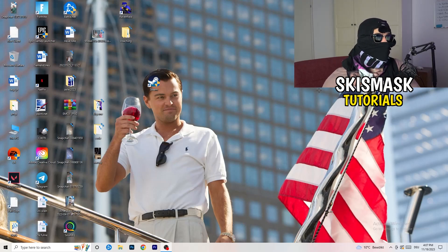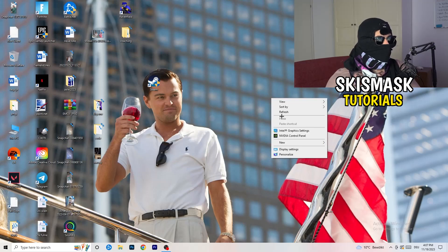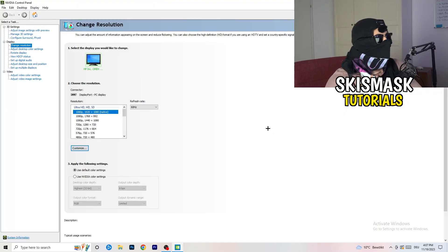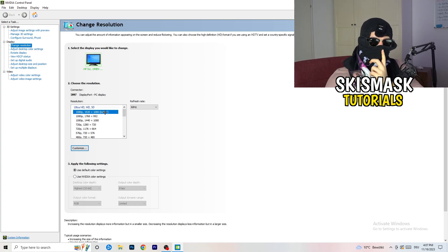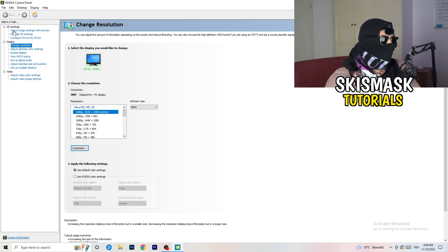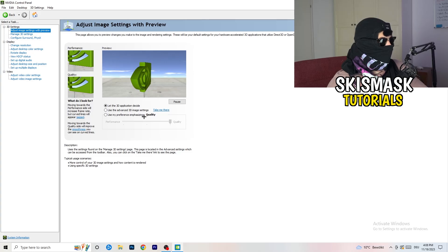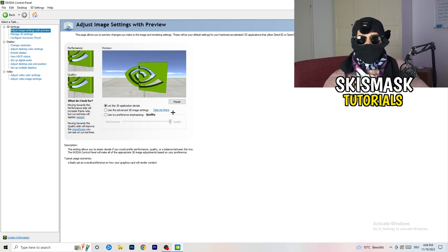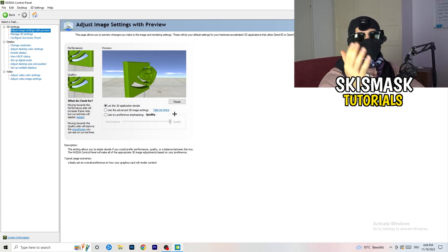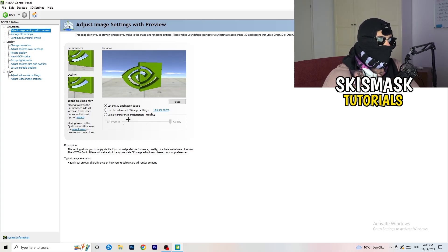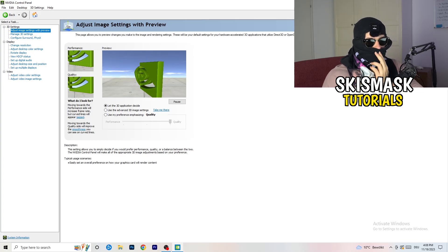Next, right-click on your desktop and open NVIDIA Control Panel. Go to 3D Settings on the left-hand side, then click Adjust Image Settings with Preview. You'll see a slider — I'm currently on Quality, but if you want to increase performance, increase FPS, and reduce FPS drops, drag the slider toward Performance. Close the panel when you're done.